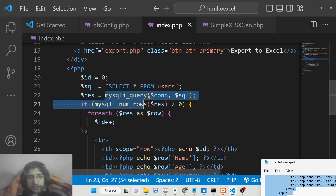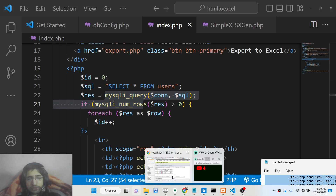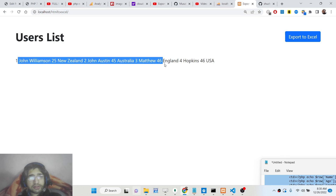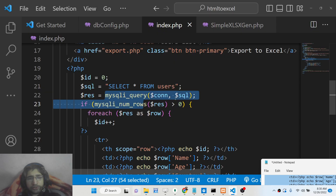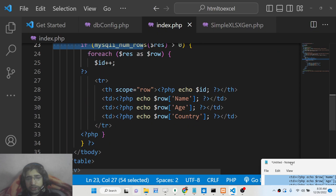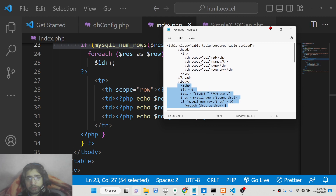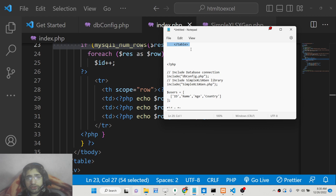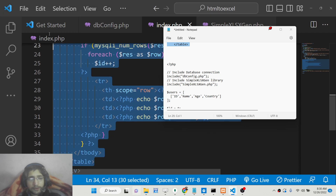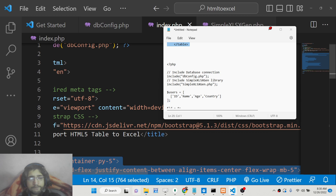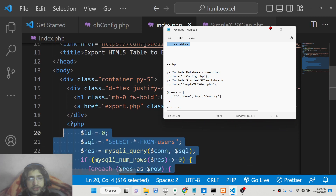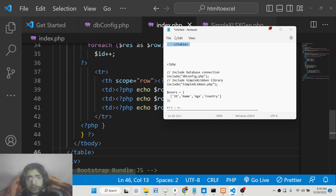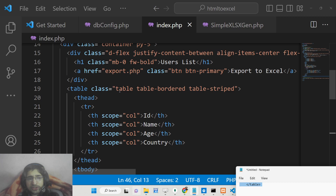If you refresh your browser you will see all the data coming into this table. It's not displaying perfectly because we missed copying the Bootstrap table class — make sure you copy-paste all the source code.